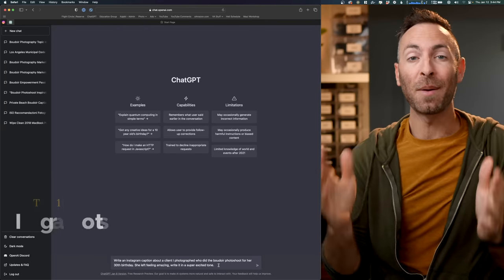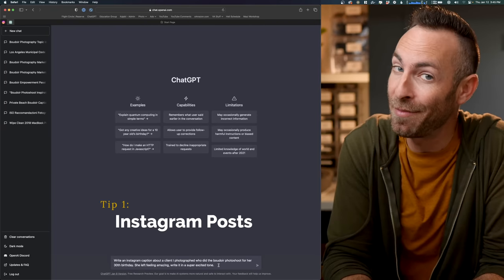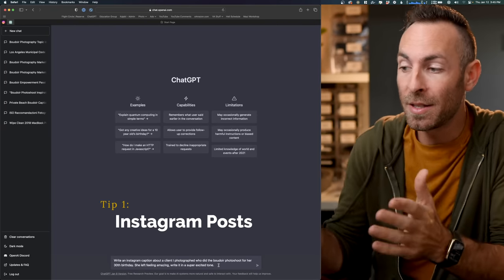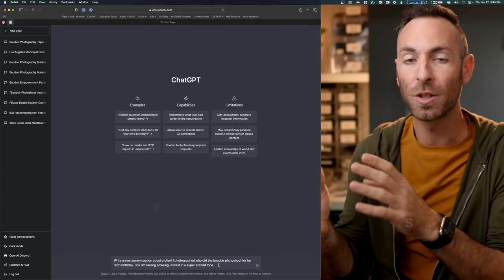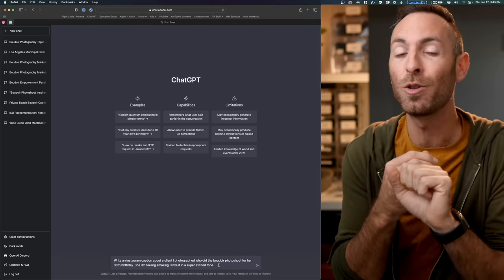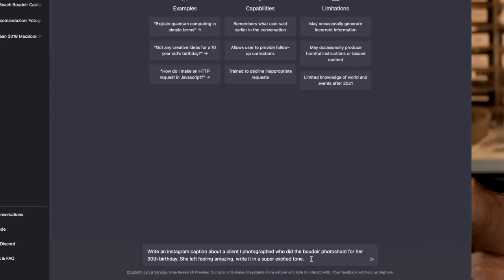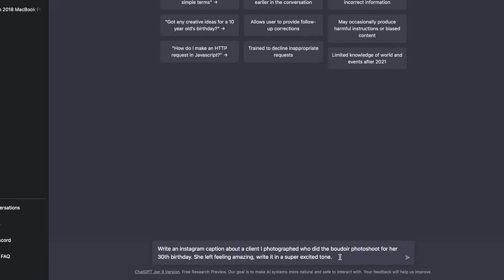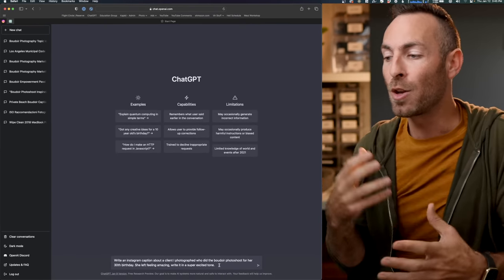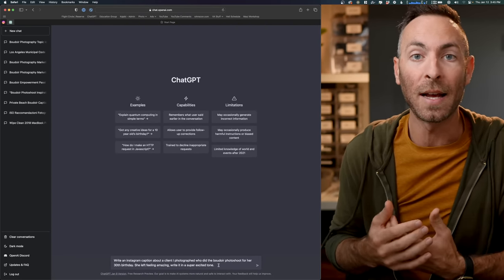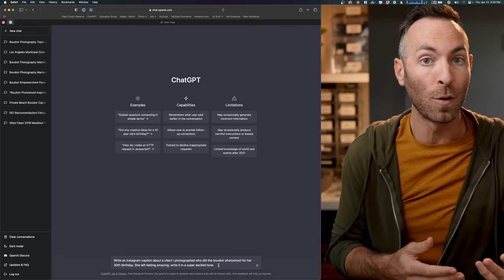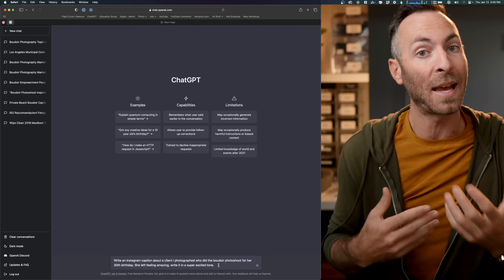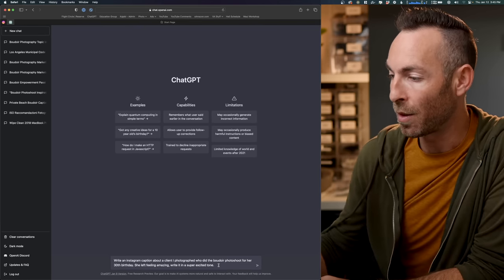So if you've ever had difficulty coming up with an Instagram caption, and believe me, I'm right there with you, this is going to be a great tool to use. Just give it a couple of different pieces of the photo shoot and let it go to work. So I'm just going to ask it here. Write an Instagram caption about a client I photographed who did the boudoir photo shoot for her 30th birthday. She left feeling amazing. The other thing that you can do is you can tell it how you want it to write the text. Do you want it to be excited? Do you want it to be nervous? Do you want it to be professional? Do you want it to be casual? So let's see what it comes up with.